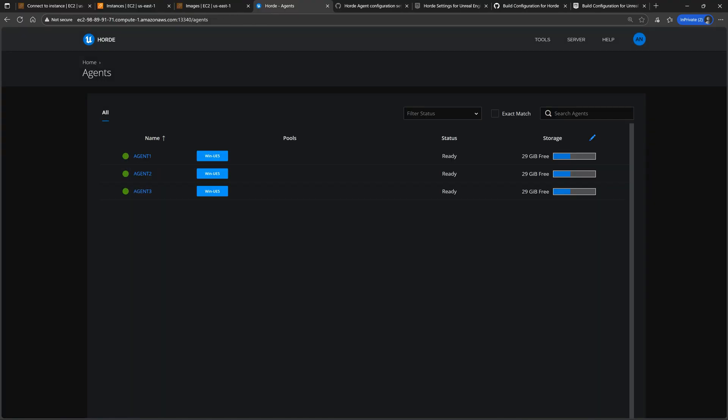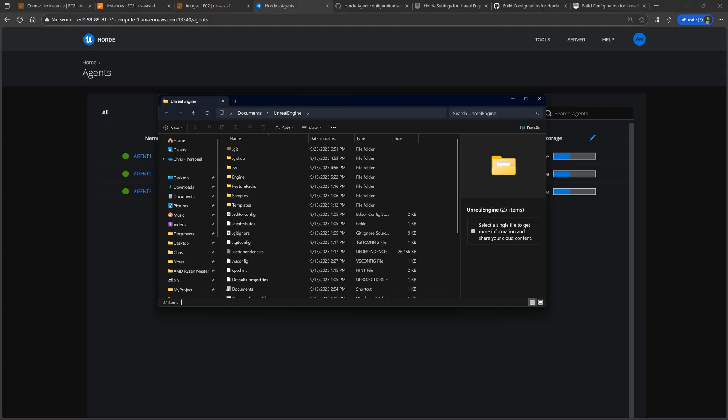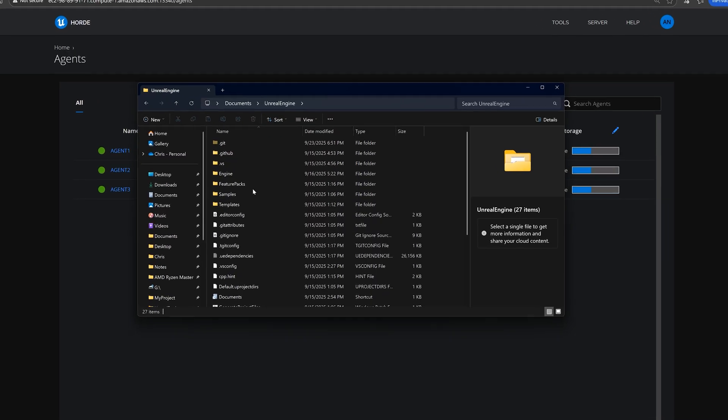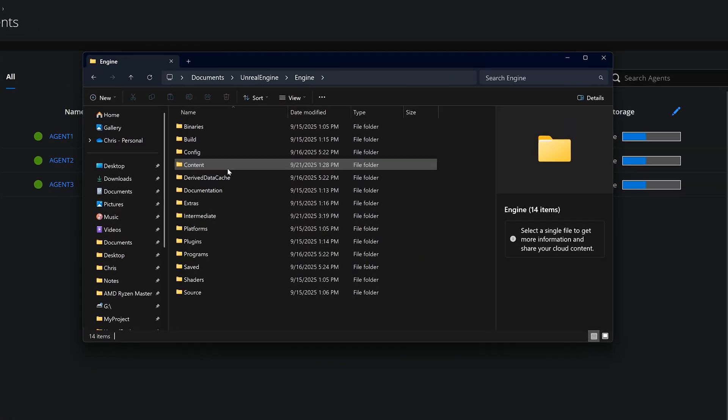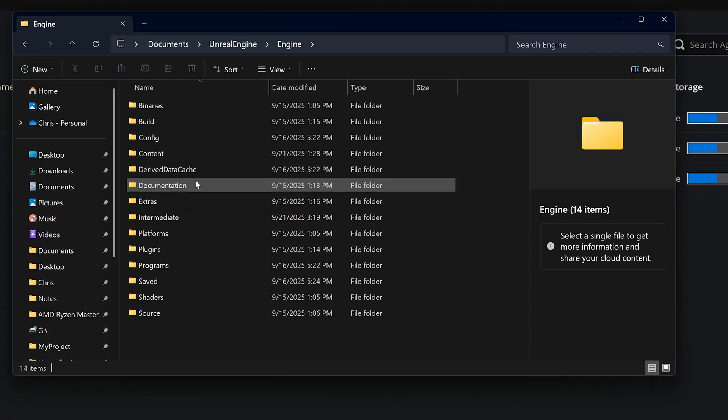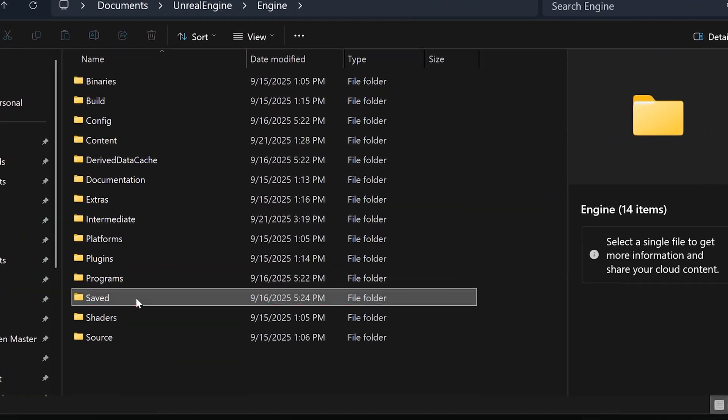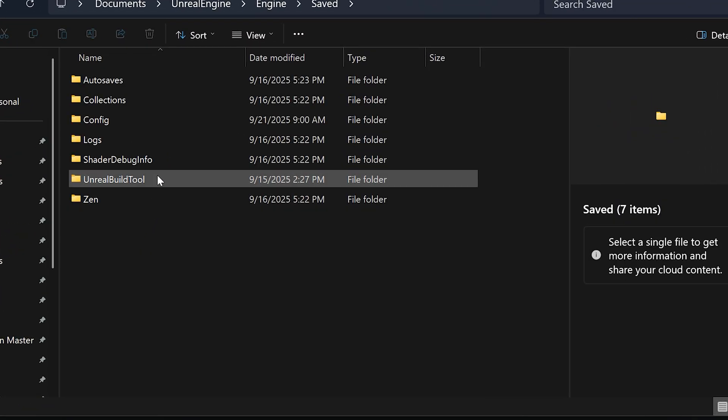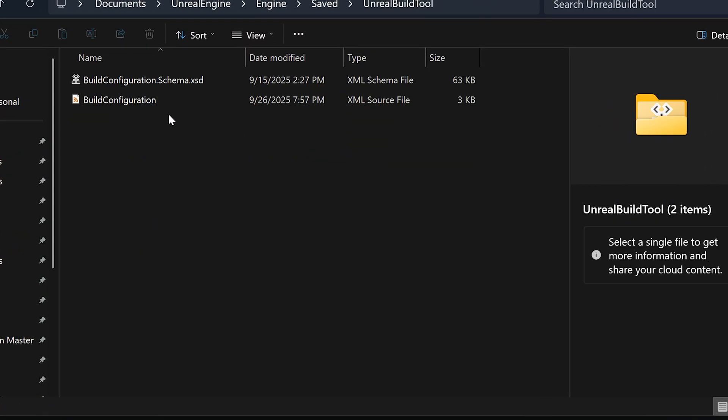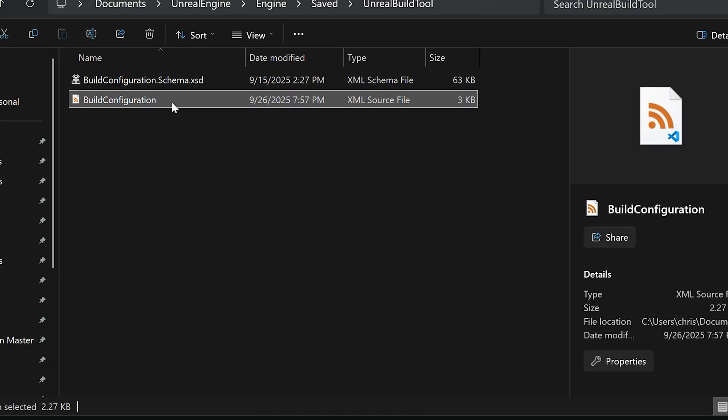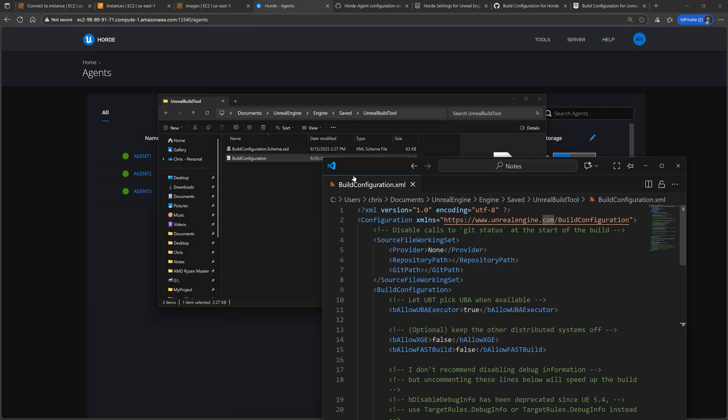And now all that's left is setting up our Unreal Engine C++ project to connect to this Horde server during a build. To do that, open the buildconfiguration.xml file for either your project or the engine.